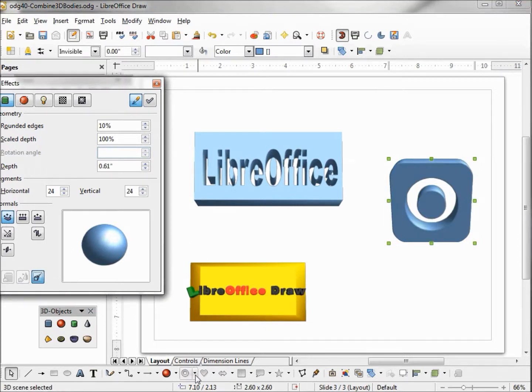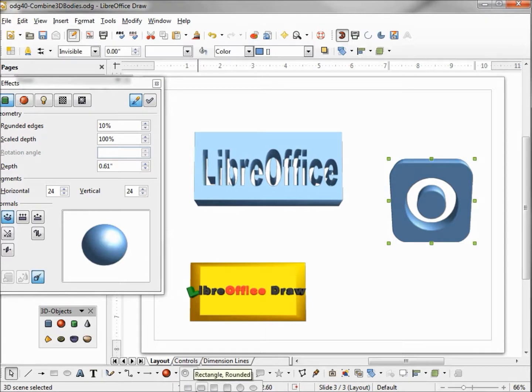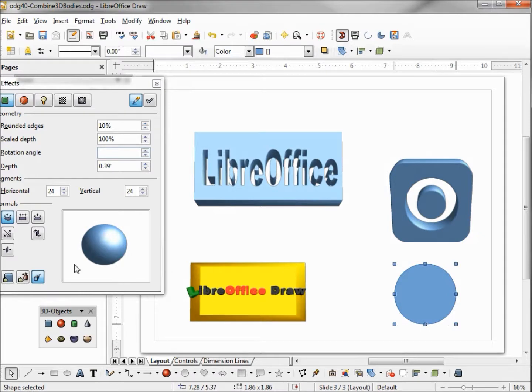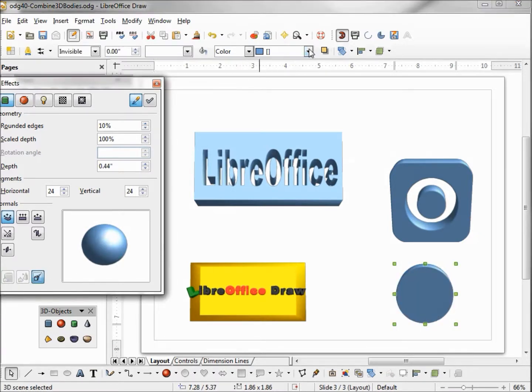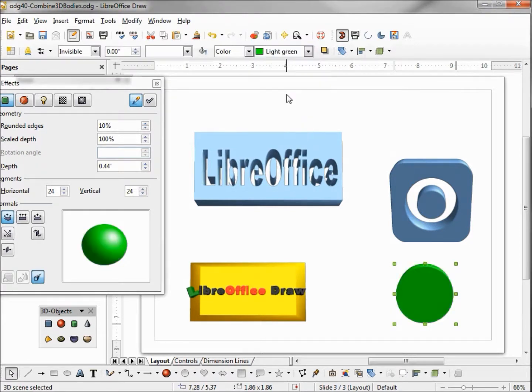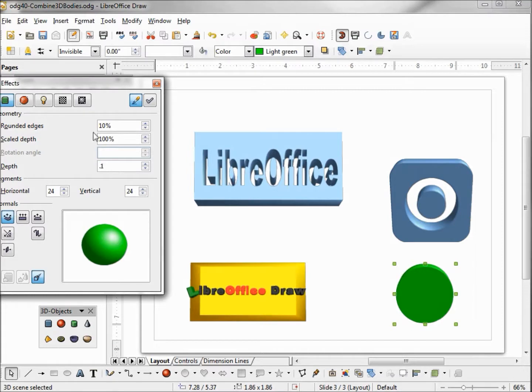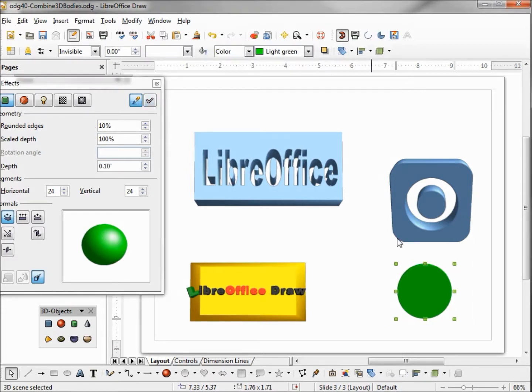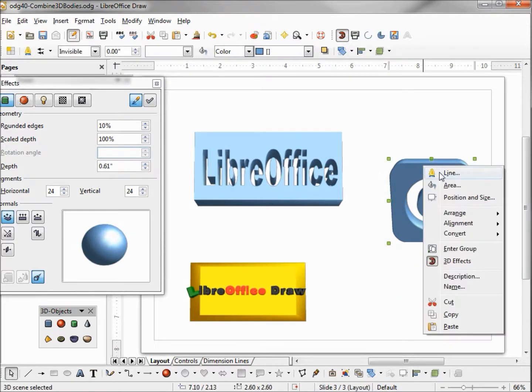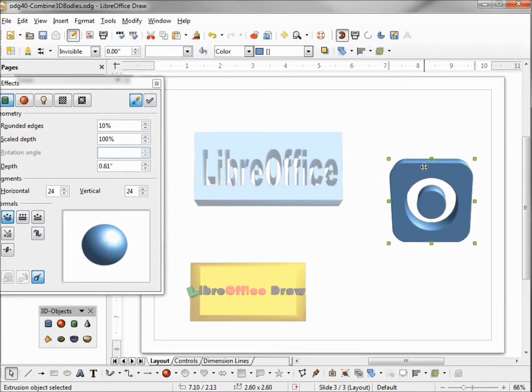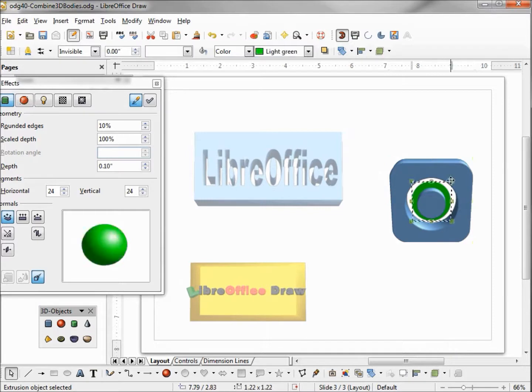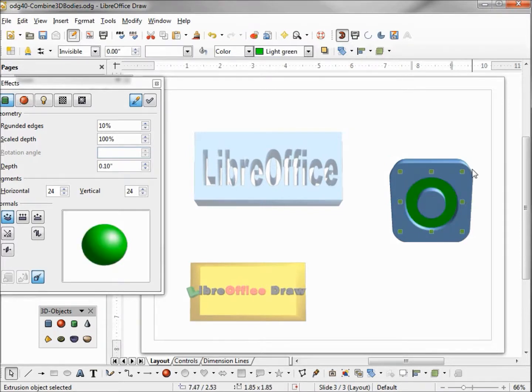Now I'm just going to take a circle, make this one a 3D shape, and let's change the color. Now I'm going to cut this, I'm going to enter our square with a hole in it, enter group, and now I want to paste this inside. It's a little small so I'm going to tab to it and make it a little bigger, and now I'm going to exit the group.